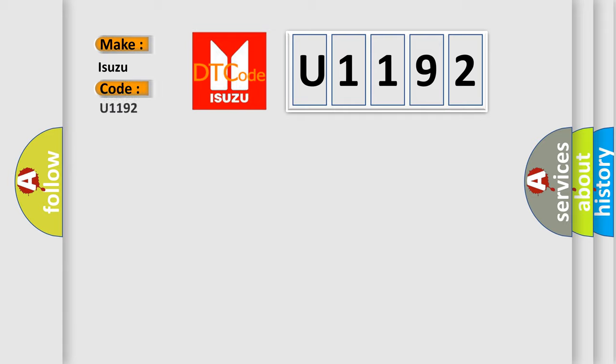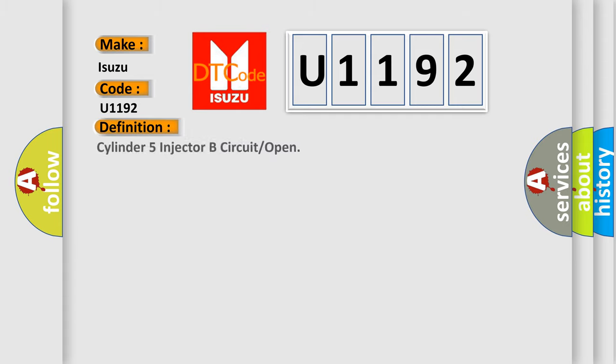The basic definition is Cylinder 5 injector circuit or open.